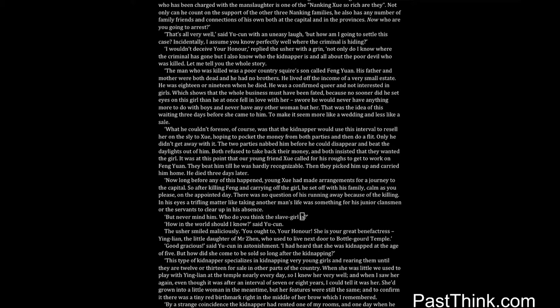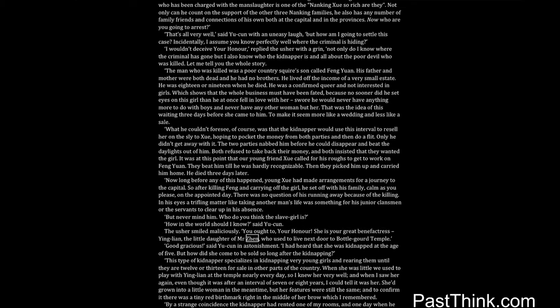But never mind him. Who do you think the slave girl is? How in the world should I know? said Yucun. The usher smiled maliciously. You ought to, your honor. She is your great benefactress, Ing Lien, the little daughter of Mr. Zhen who used to live next door to Bottle Gourd Temple.